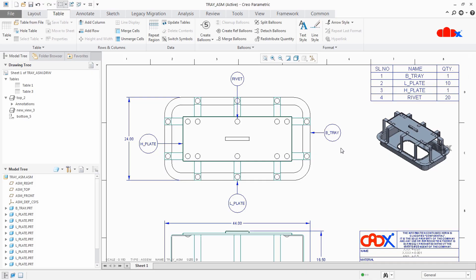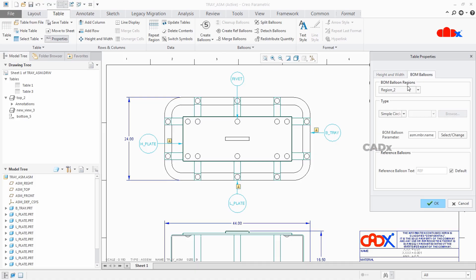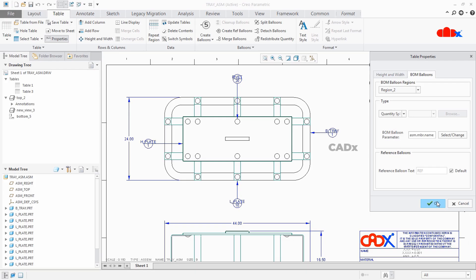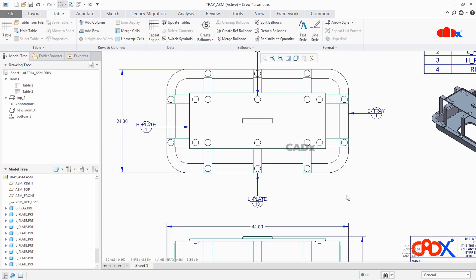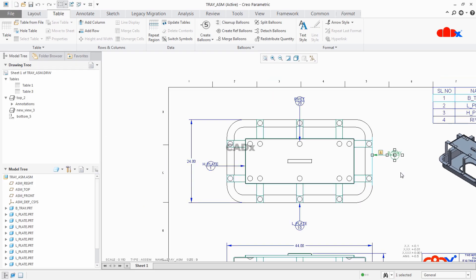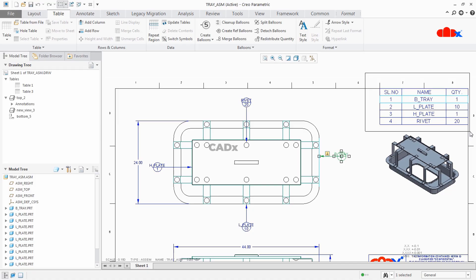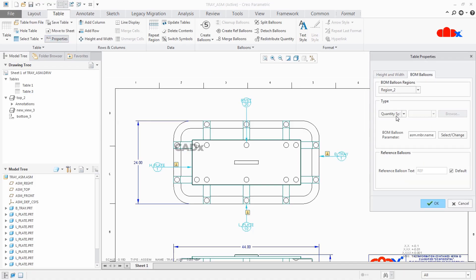Now let's try part name with quantity. Select this table once again, go to Properties, BOM Balloons, and this time change to Quantity Split Circle. Say OK. Now you have part name with quantity. But if you see carefully, the part name is coming out of the balloon — and this is happening because the Quantity Split Circle is a custom balloon.